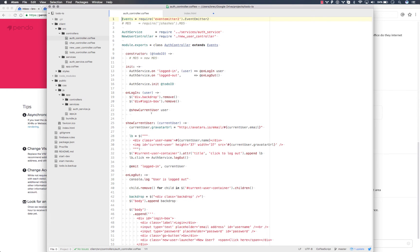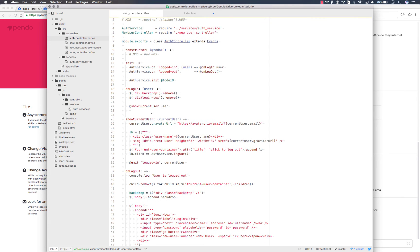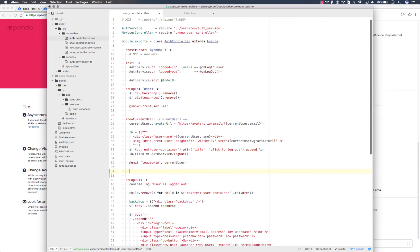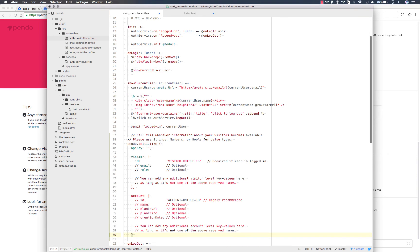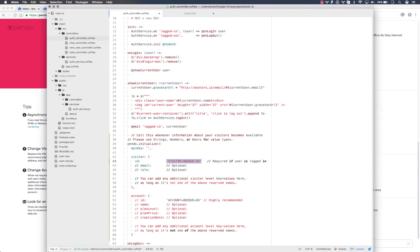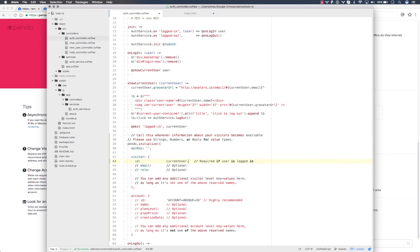So now we'll need to find the code in your application that handles the successful retrieval of the user's information. Inside there, you'll want to add in the pendo.initialize call with all the user's information and account information filled in as is relevant for your application.